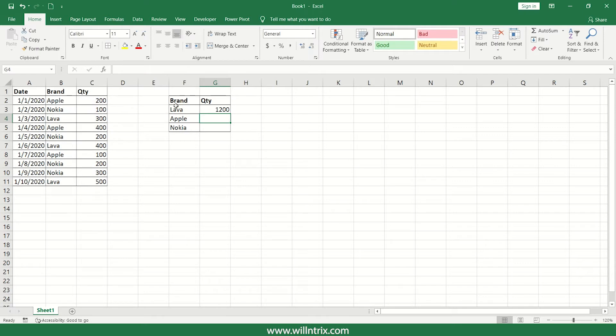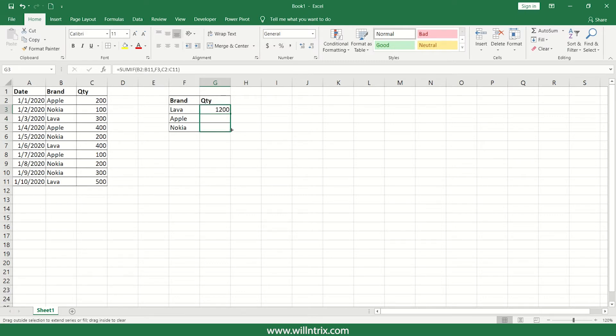You'll get the answer, perfect. So in order to apply the same formula for below cells also, I'll just copy paste the formula.